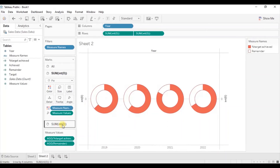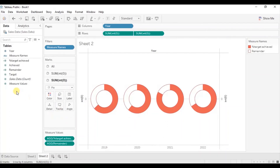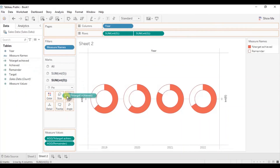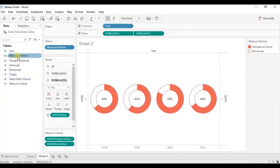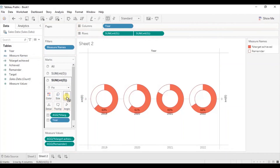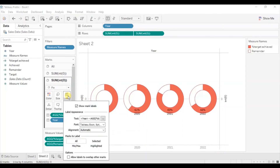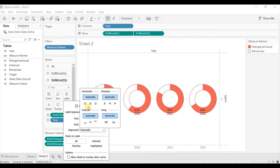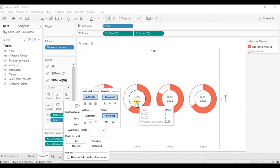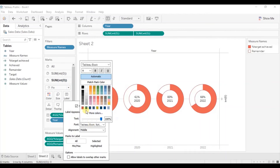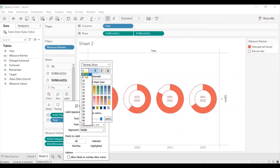Now let's add the %TargetAchieved value in the center of the donut. Go to the second INT(0) field and drag the %TargetAchieved field to Label. Also add the Year field to the Label. To center these labels, go to Label, then Alignment, and select Middle. Let's also change the label color to red — go to Font, select red, click Bold, and change the font size to 10. Click anywhere outside.